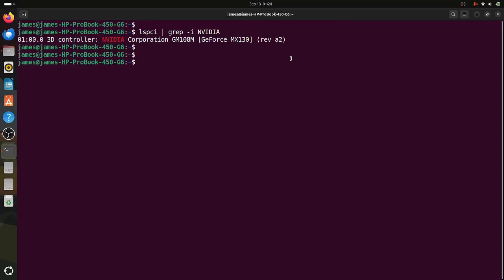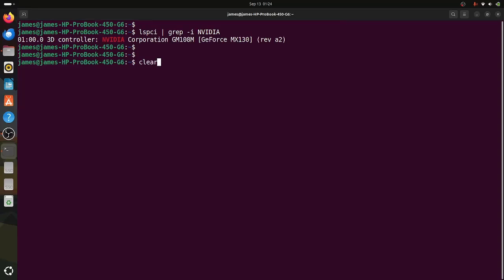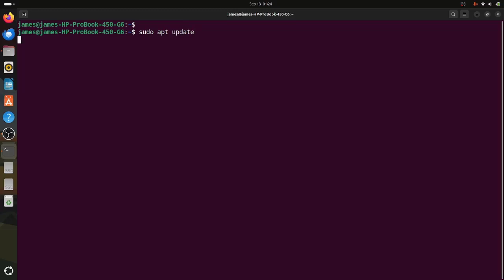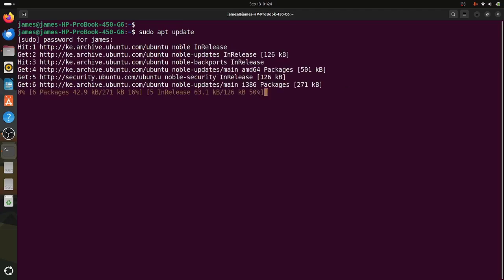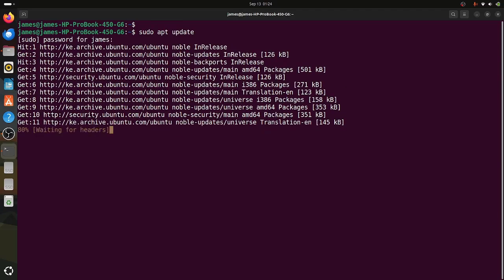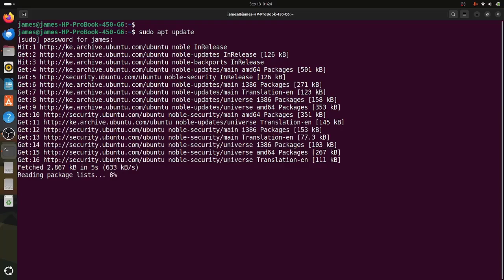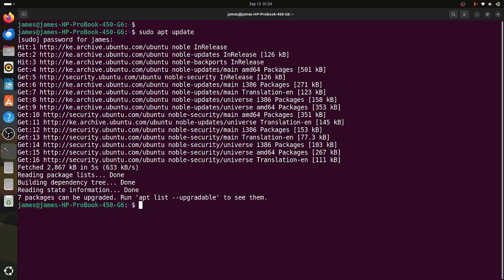The first step is to upgrade your system to ensure that it has the latest software. I'm going to update the local package index by running the command sudo apt update. This will update the local package index. I'll provide my sudo password and hit enter. As you can see, my system is getting updated to the latest package lists, and we are done.